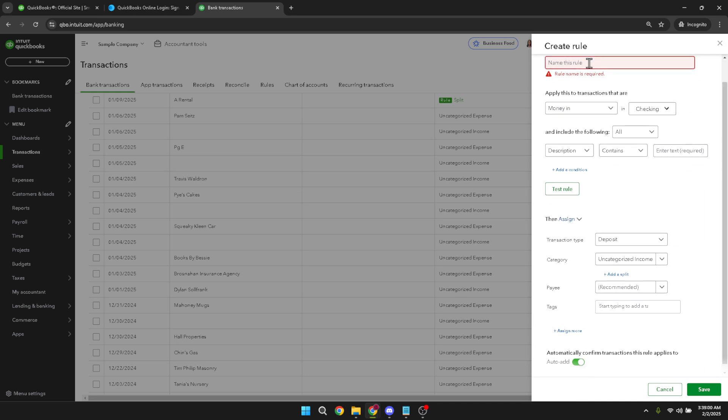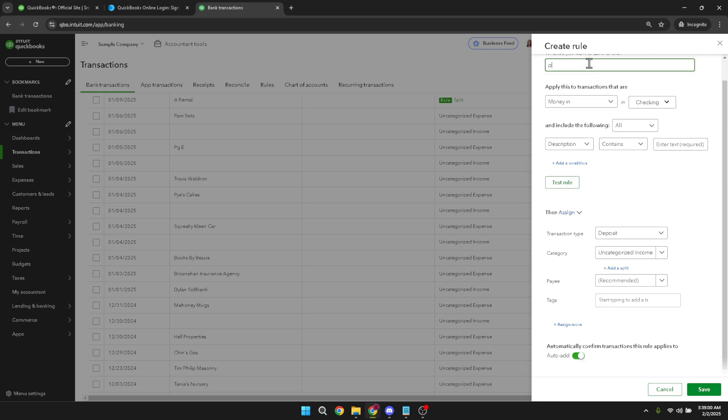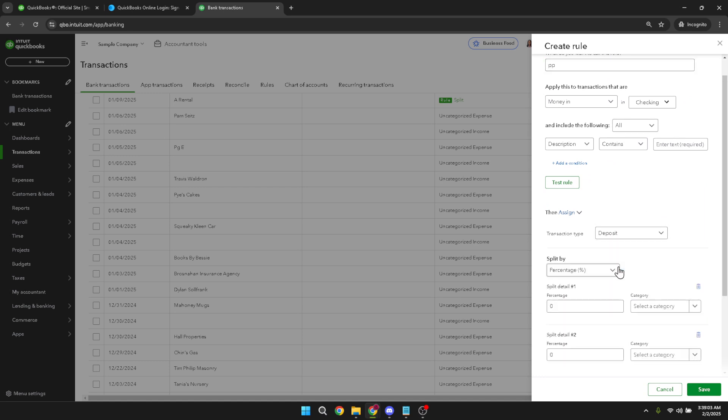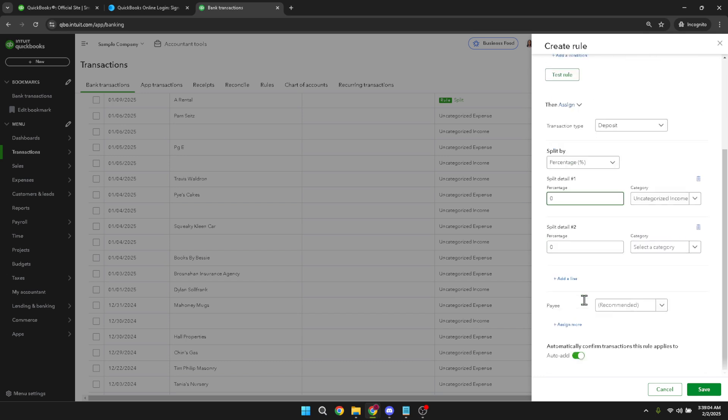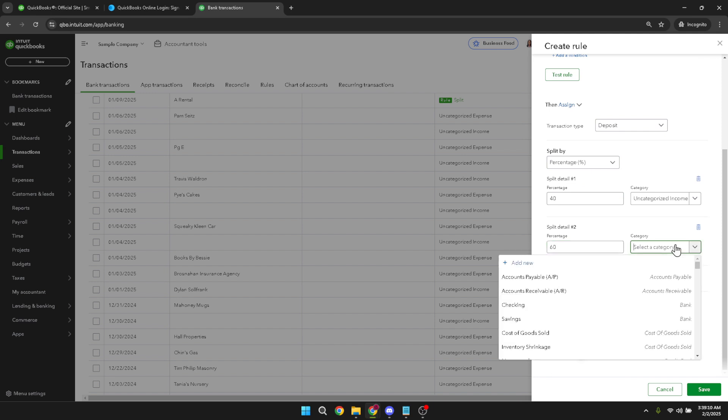After creating your rule, you'll see the option to add a split. Click on this to open a new dialogue box. Here, you can specify the details of how you'd like to divide the transaction. It helps if you have your receipts or a list of categories handy for reference. Take a moment to determine the appropriate categories and amounts for each split to ensure everything balances correctly.